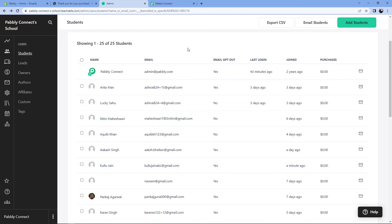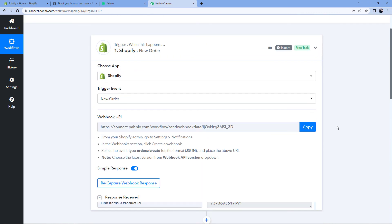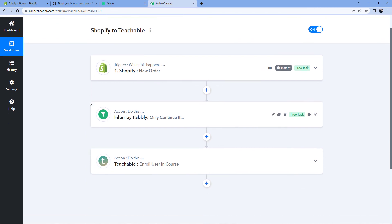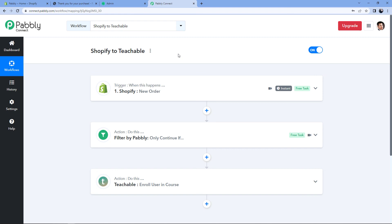We tested this automation in real time and it is working perfectly. To summarize the steps: first, we created our Pabbly Connect workflow and connected our Shopify store using a webhook URL. Then we placed a dummy order to receive the new order response inside Pabbly Connect. After that, we used the Pabbly Filter to ensure only customers purchasing that specific course get enrolled. Finally, we sent all that data to Teachable to automatically enroll the customer in our Teachable course.